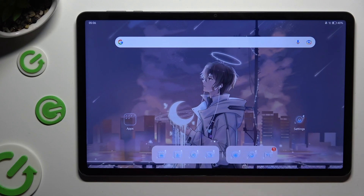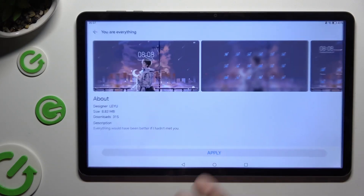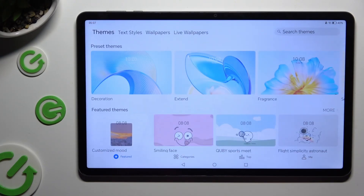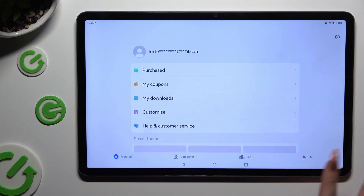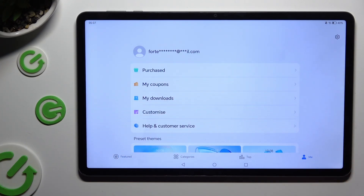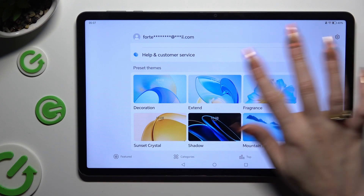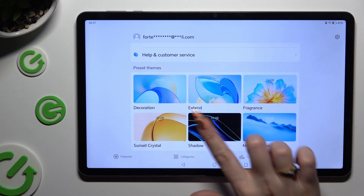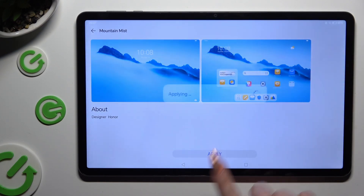you need to access the same app. But this time select the Me category at the bottom right corner. Then scroll down, click on one of those themes, and hit Apply.